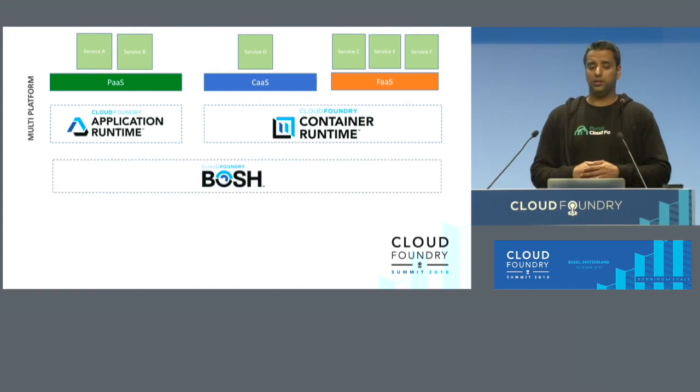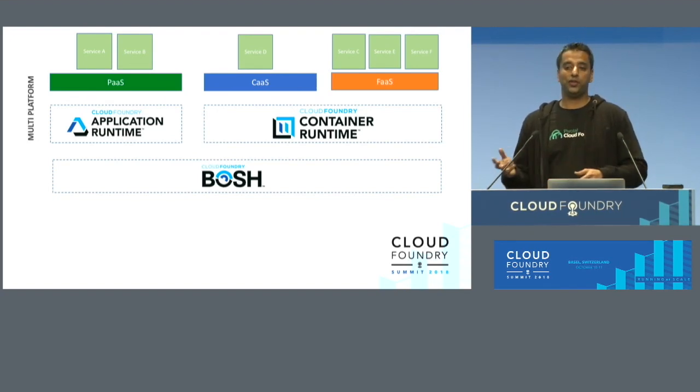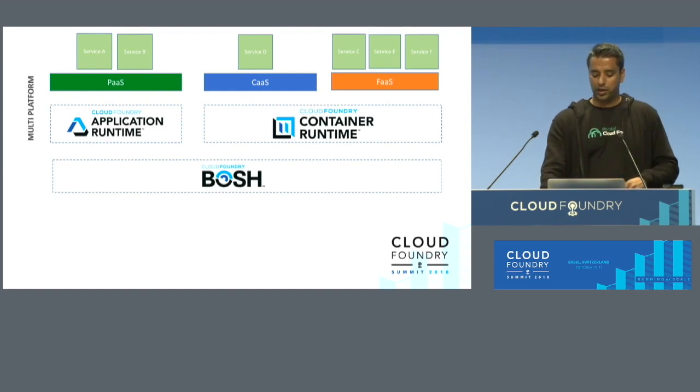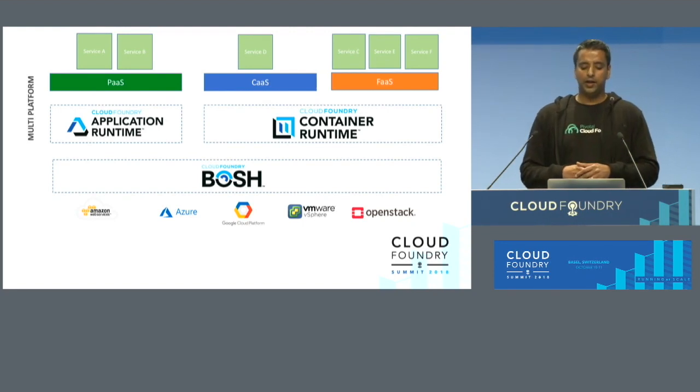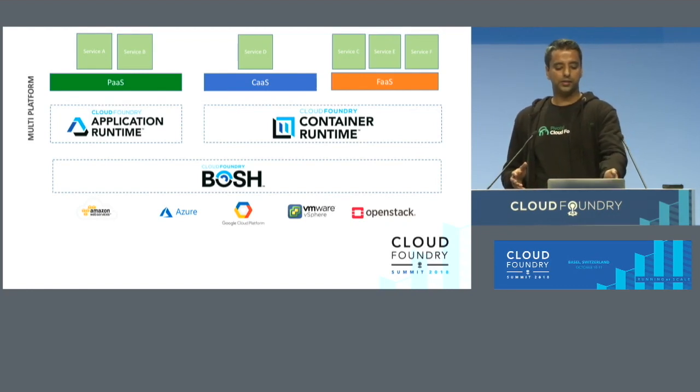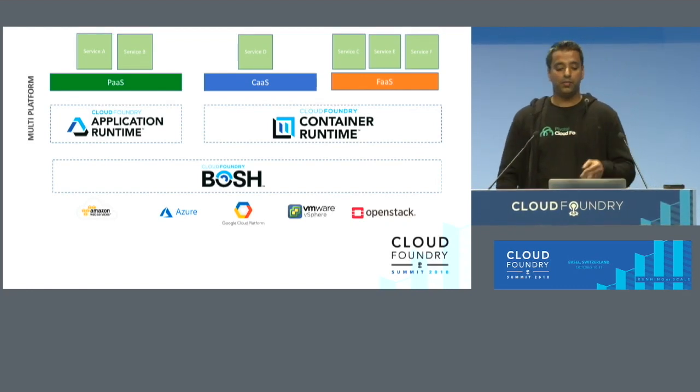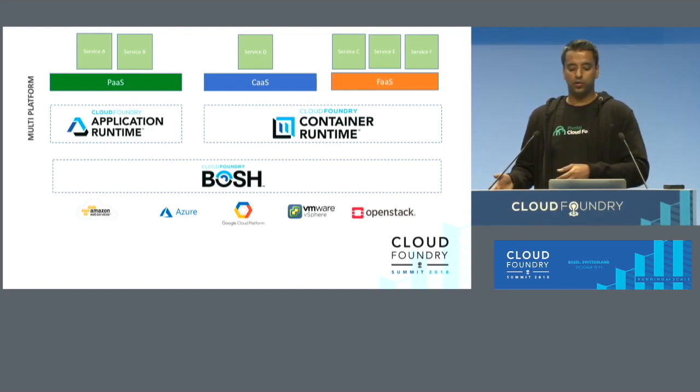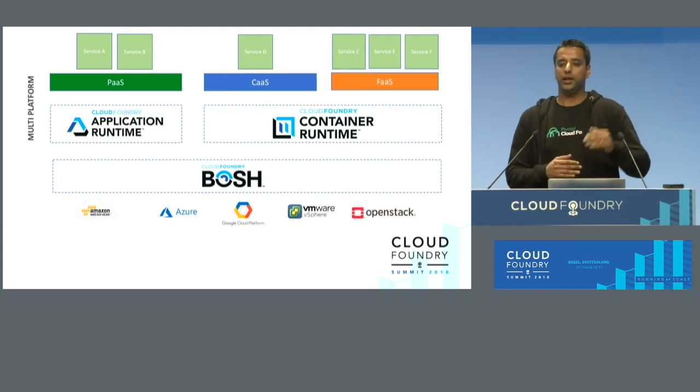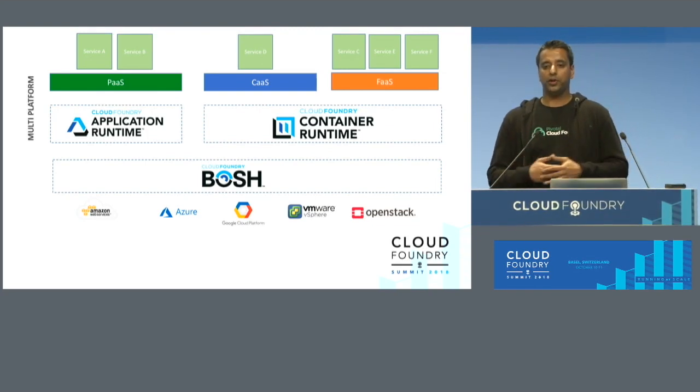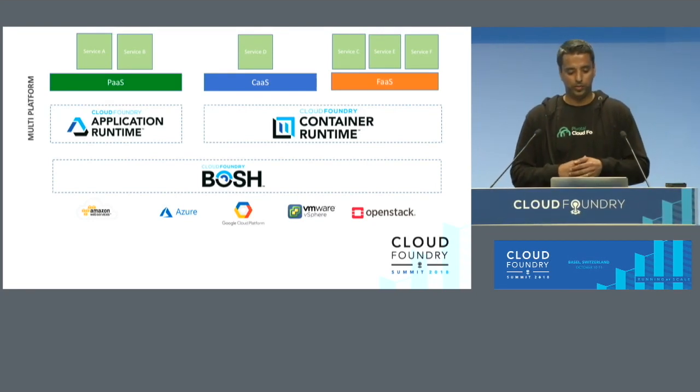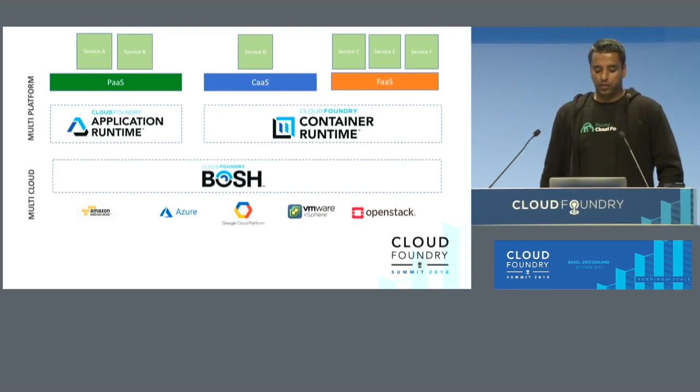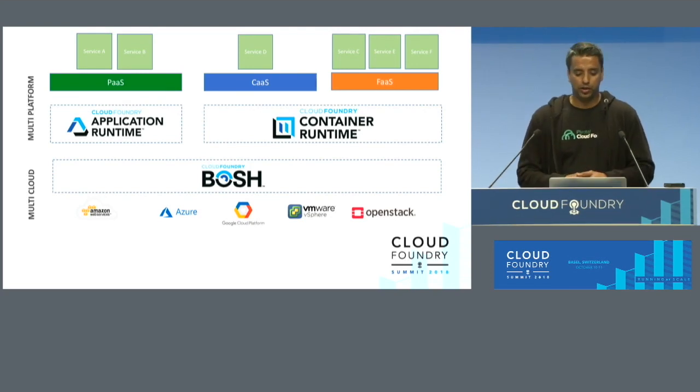BOSH, if you're not aware, is a release engineering, deployment management, and lifecycle management tool which has a component called CPI, which stands for Cloud Provider Interface. That makes it cloud agnostic. You could be running your PaaS on the application runtime on BOSH, and BOSH might be deploying it onto AWS, for example, or VMware vSphere. BOSH abstracts out the complexity of dealing with each cloud provider, so that the operator doesn't have to deal with it himself. That makes it multi-cloud. So you get a multi-cloud plus a multi-platform with Cloud Foundry.